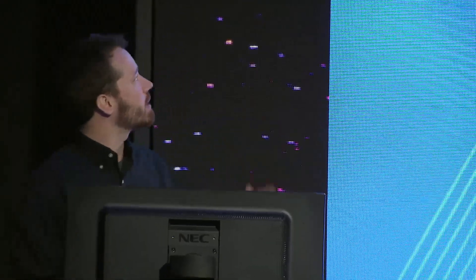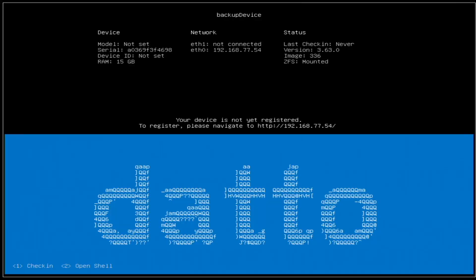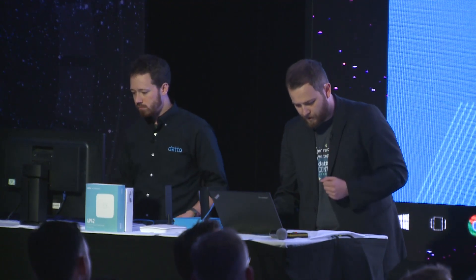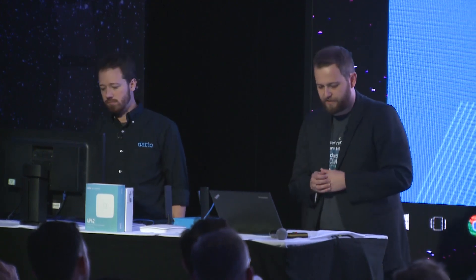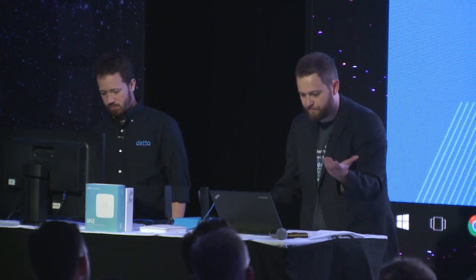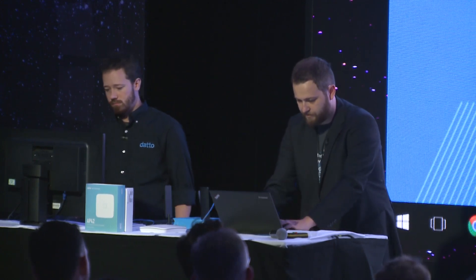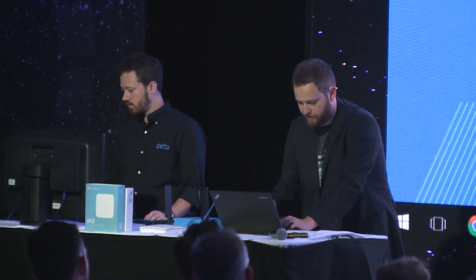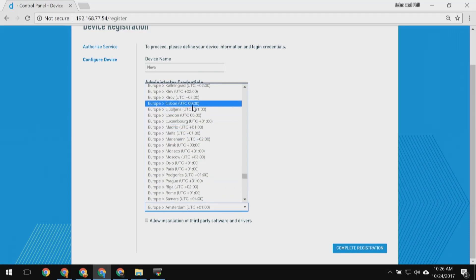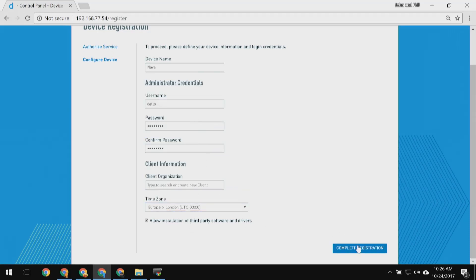Taking a look back — we've booted into our SIROS and we've been redirected to the device registration page. Now that the device has rebooted, let's enter our auth code in the registration wizard. For this demo we've picked 'London17' as the code, so let me enter that and click Next. That brings us to the last page of the wizard. I have to pick a name — I'm going to pick 'Nova'. Then I have to enter an administrator user and password, go down to time zones, we're in London here, and click Complete Registration.